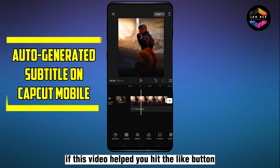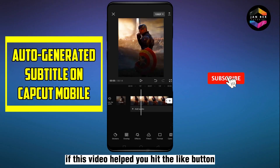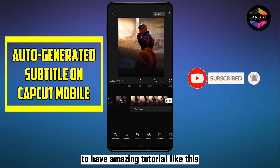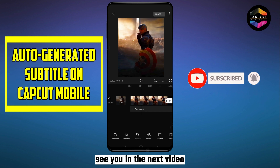If this video helped you, hit the like button and don't forget to subscribe for more amazing tutorials like this. See you in the next video!